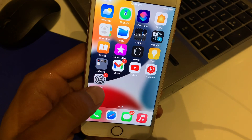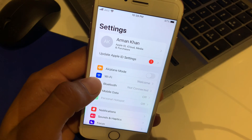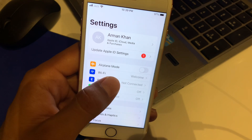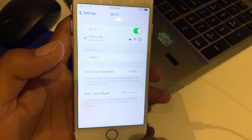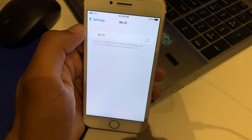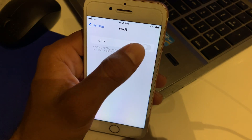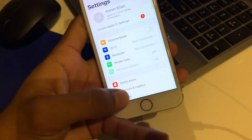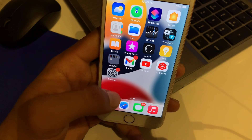Solution number one: tap on Settings, check the Wi-Fi option, tap on Wi-Fi, turn off Wi-Fi and then turn it on. That's it.